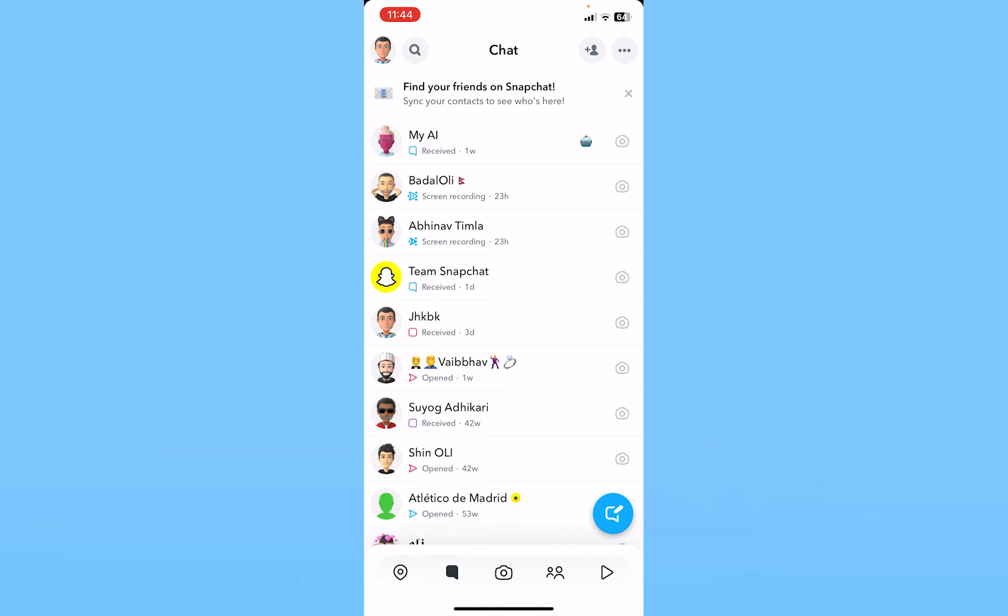In that case, just delete your Snapchat app and reinstall it again. Sometimes a bug causes this problem, so deleting and reinstalling your Snapchat and then going into the settings to turn on the camera access will make it work.